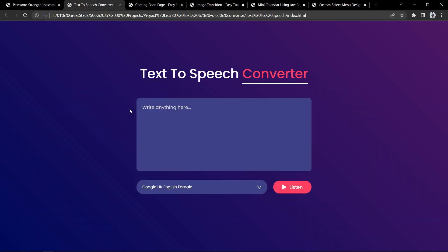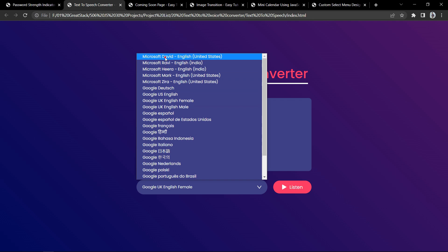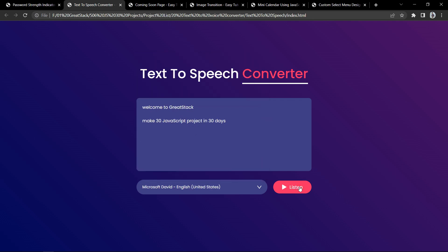Now let's move to our next project. Our next project is a text-to-speech converter. Here you can see one input field where you can type something, and clicking the listen button reads the text aloud — for example: welcome to Greatestack, make 30 JavaScript projects in 30 days. It can convert the speech in different voices. This text-to-speech converter is built using HTML, CSS, and JavaScript.